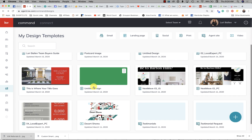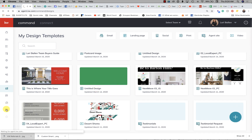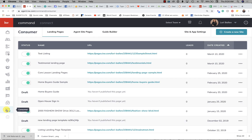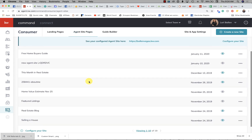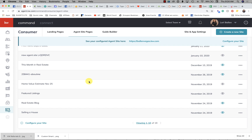You might have watched one of my previous videos or a video by one of the other independent trainers and noticed that things aren't the same. If you have gone down to 'Consumer,' this used to be called 'Agent Sites' — that's one of the big changes. A lot of the applets have changed names or are changing names. Up here, if you go to 'Agent Site Pages,' these are all the pages that you have built out on your website.